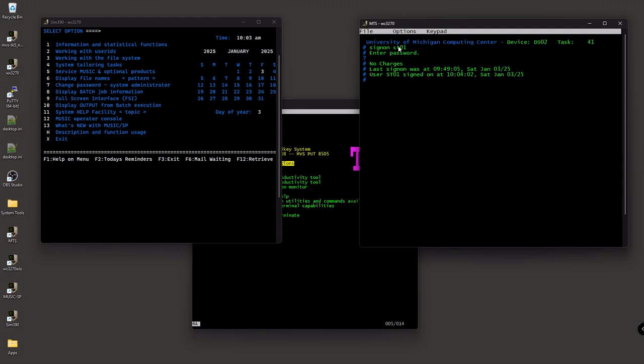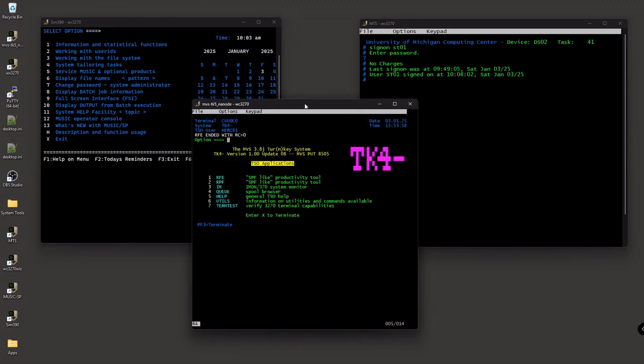So different philosophies, different approaches to the way people would interact with these mainframe operating systems. From the Music SP side, much more hand-holding from the MTS side, much more command line oriented.